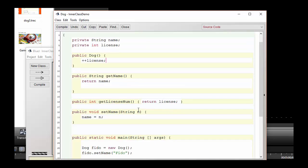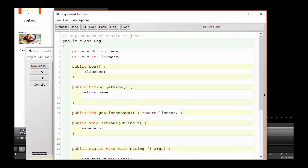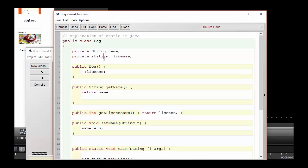Let's initialize the license number for the dog right in this class. I'll just increment the license number here and then let's see if this works. I'm going to increment the license number, compile the application, and run it to see what happens.